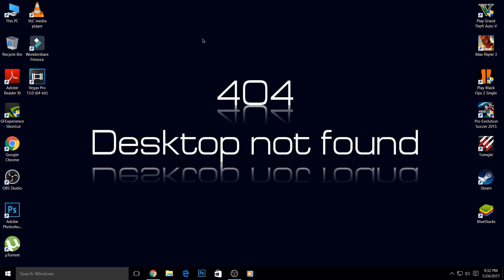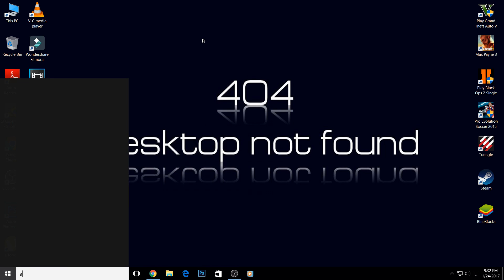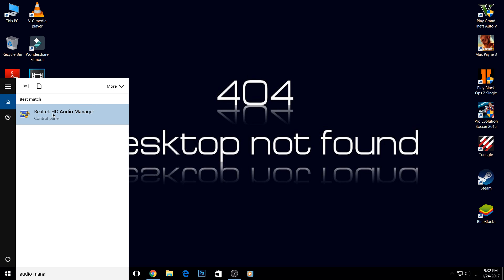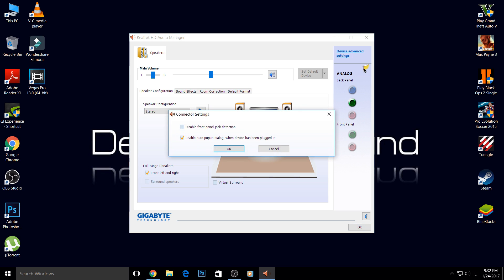Please watch this video until the end - this is the main part I'm going to show you. Simply go to Start and type 'audio manager.' Go to the Realtek audio manager and then click on this yellow folder. Here you can see there's a checkbox for 'enable auto pop-up dialog when device has been plugged in,' and my device is plugged in right now.